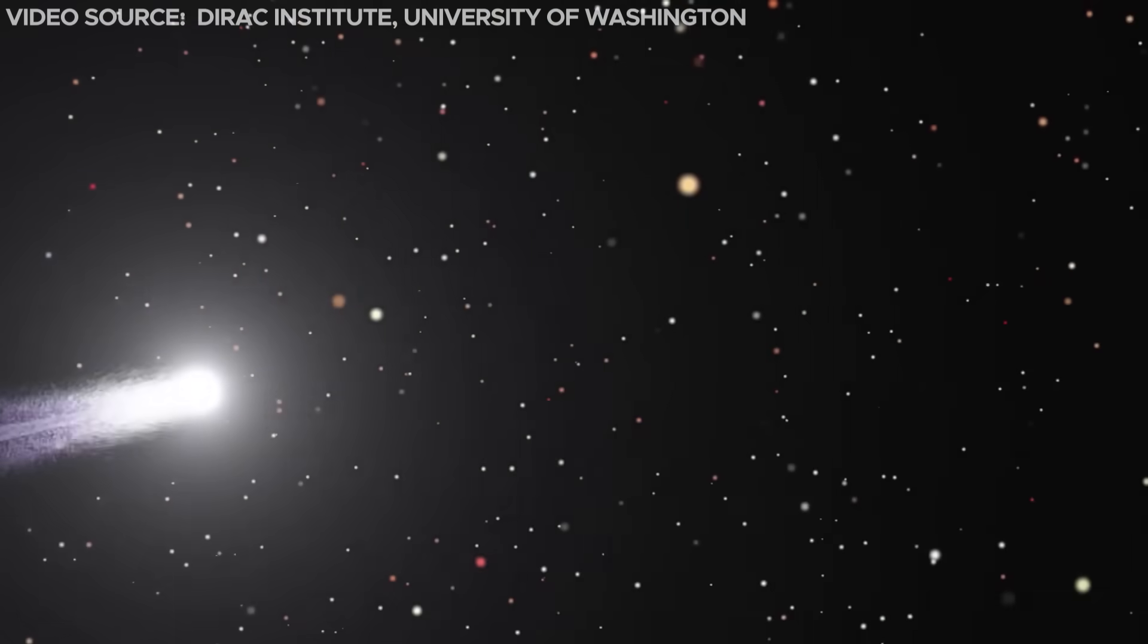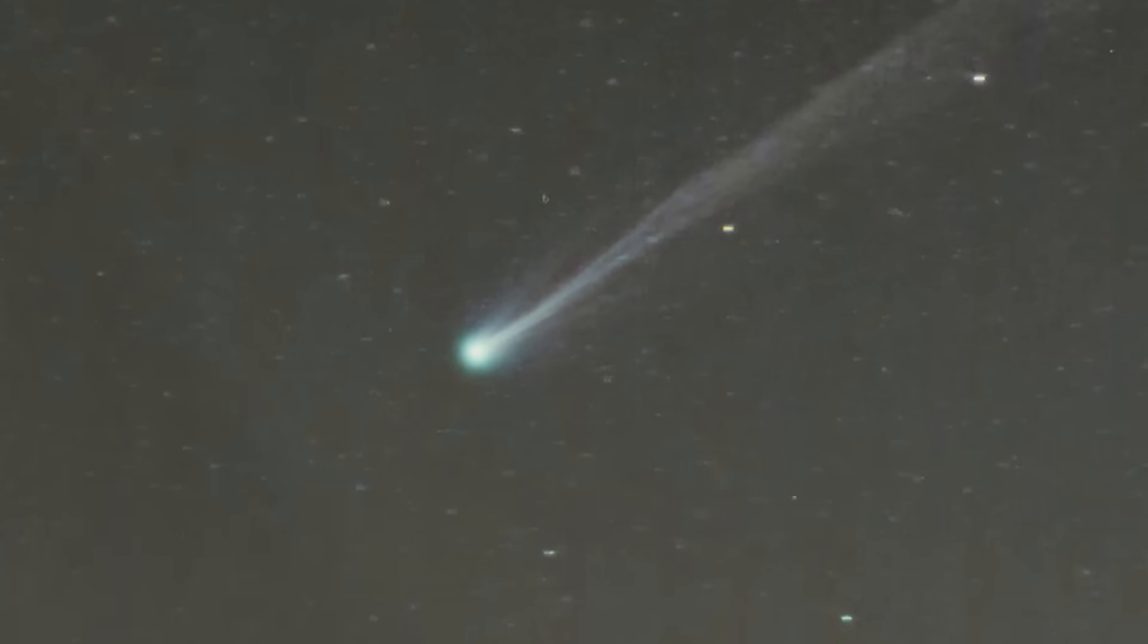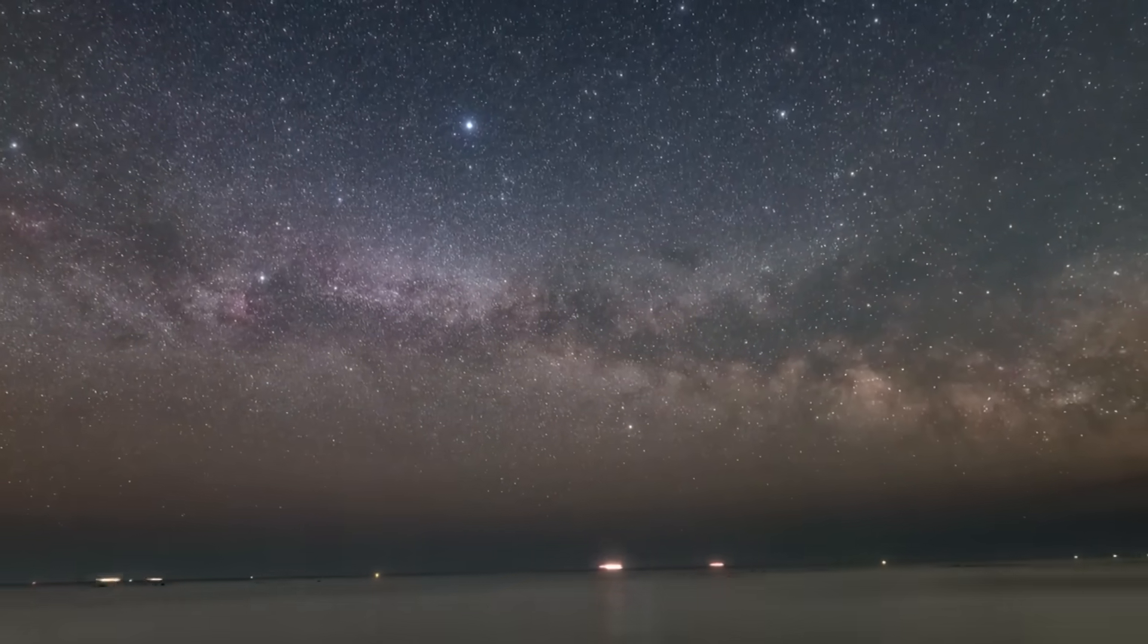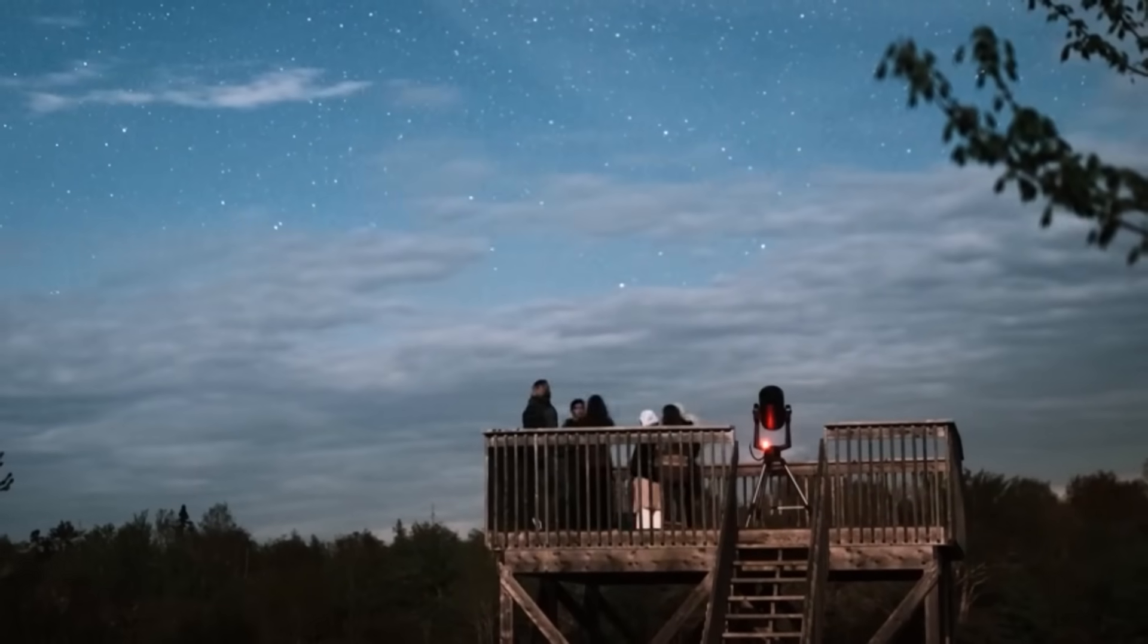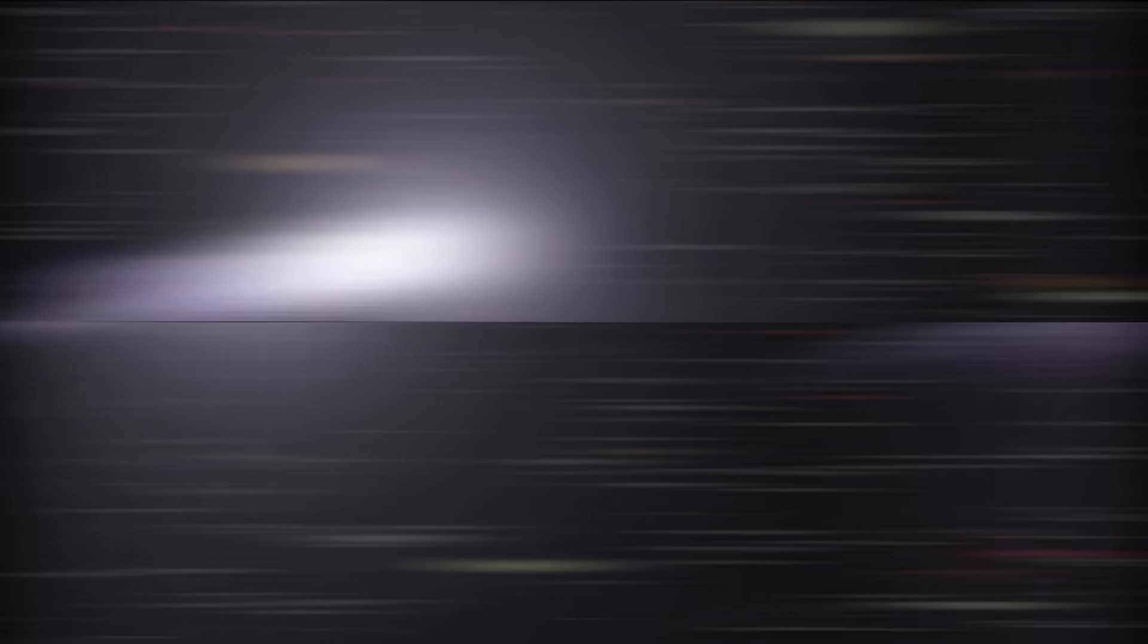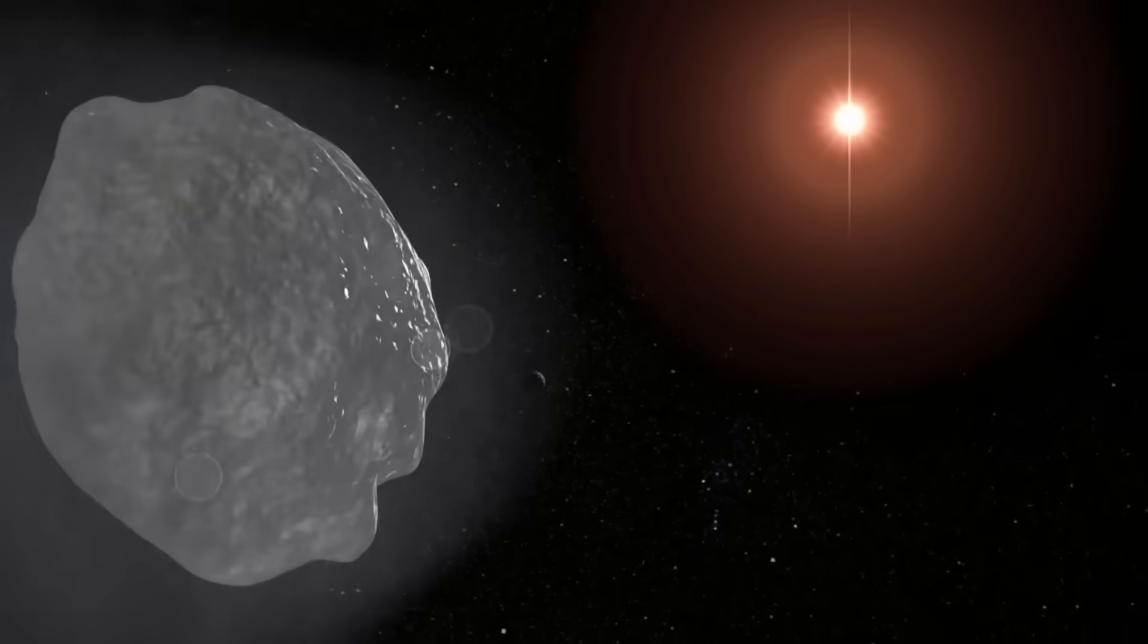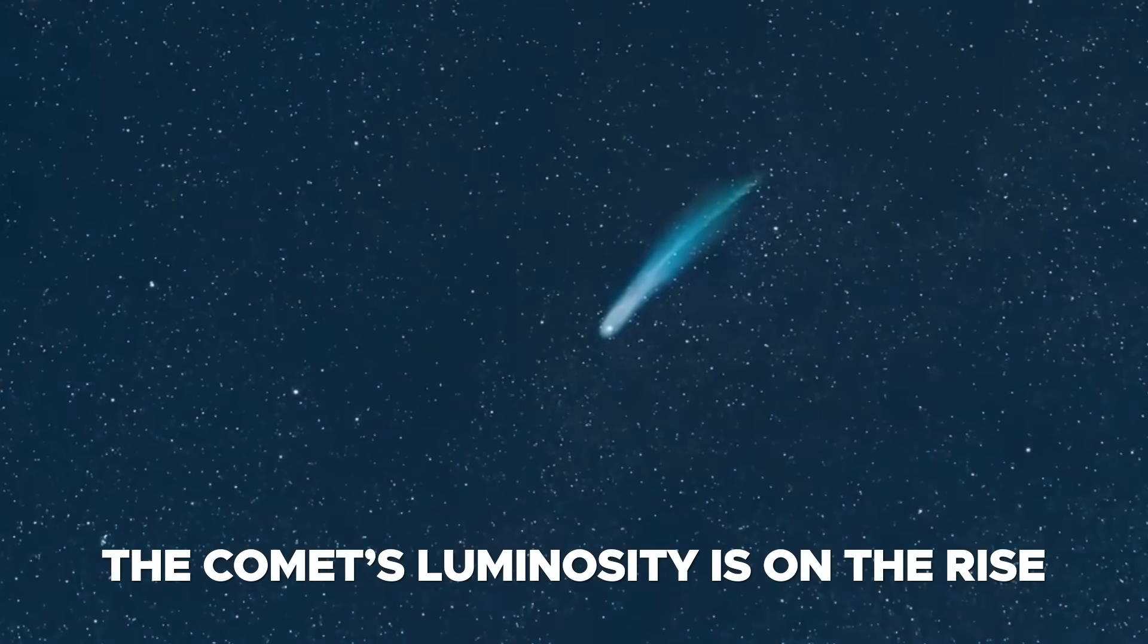At the moment of identification, the comet displayed an apparent magnitude of 10.4, approximately 40 times dimmer than a star barely visible to the naked eye. With its journey bringing it closer to both Earth and the Sun, the comet's luminosity is on the rise.